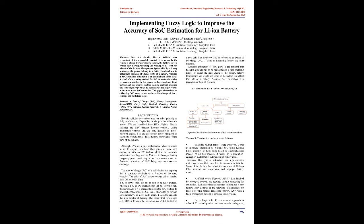Keywords: State of Charge SOC, Battery Management System BMS, Fuzzy Logic, Coulomb Counting, Electric Vehicle EV, Extended Kalman Filter EKF, Artificial Neural Network.